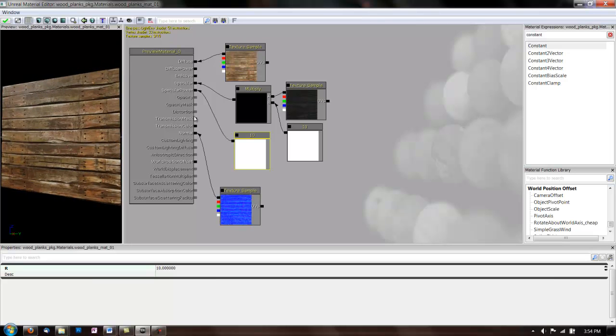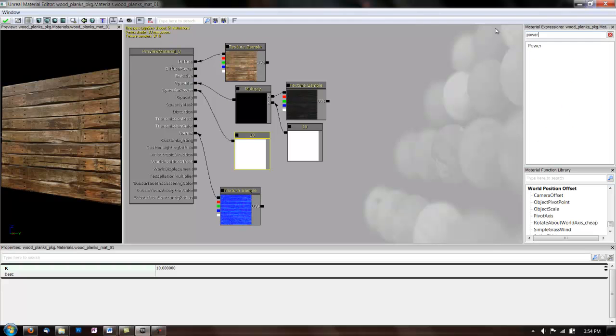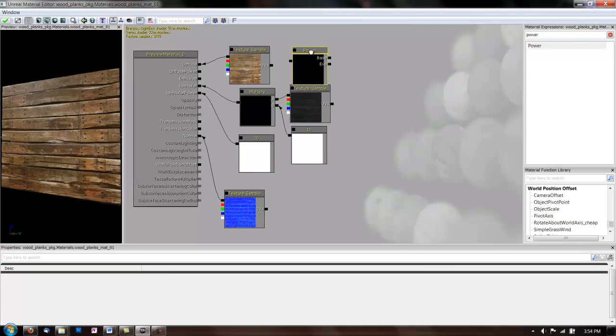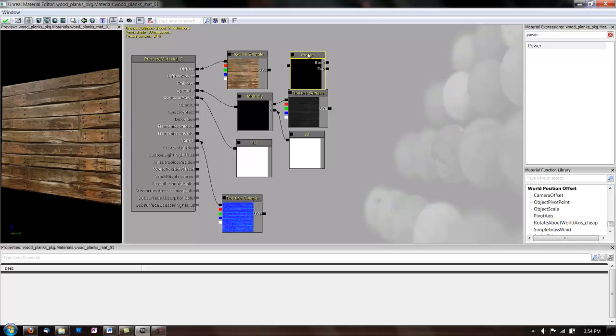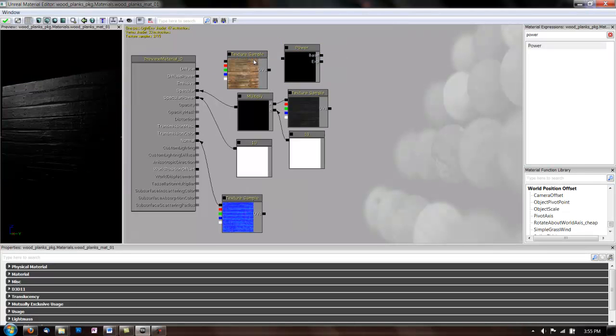Now, let's do another expression. So, normally, you make changes to the diffuse map in Photoshop. But you can also do this with expressions. One useful expression to change your diffuse is power. So, let's take a power. Drag it in here. And break the link on your diffuse.